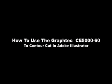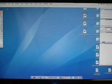Hi, this is Specialty Graphics, and today we're going to be contour cutting with a CE5060 in Adobe Illustrator.